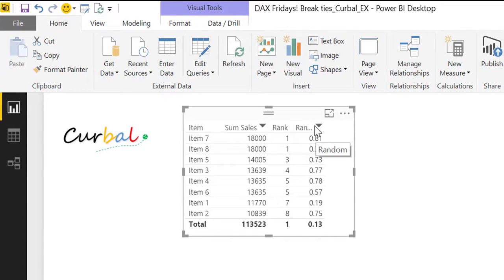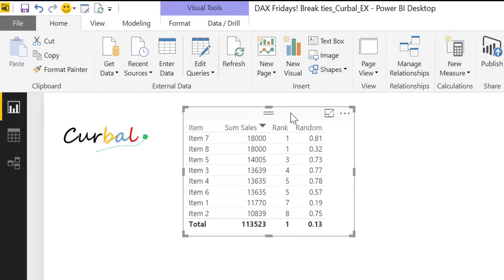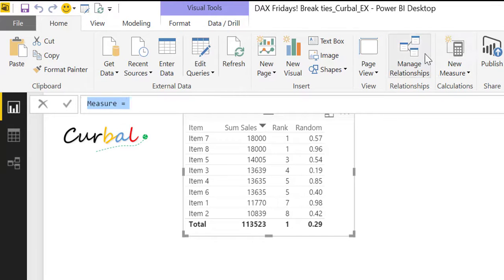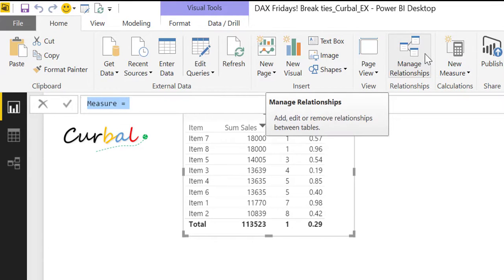Okay, so just very simple. So what are we going to do with this? I'm sure you see where I'm going next. So we're going to create a new measure, we're going to call it break ties because it's basically what it does.